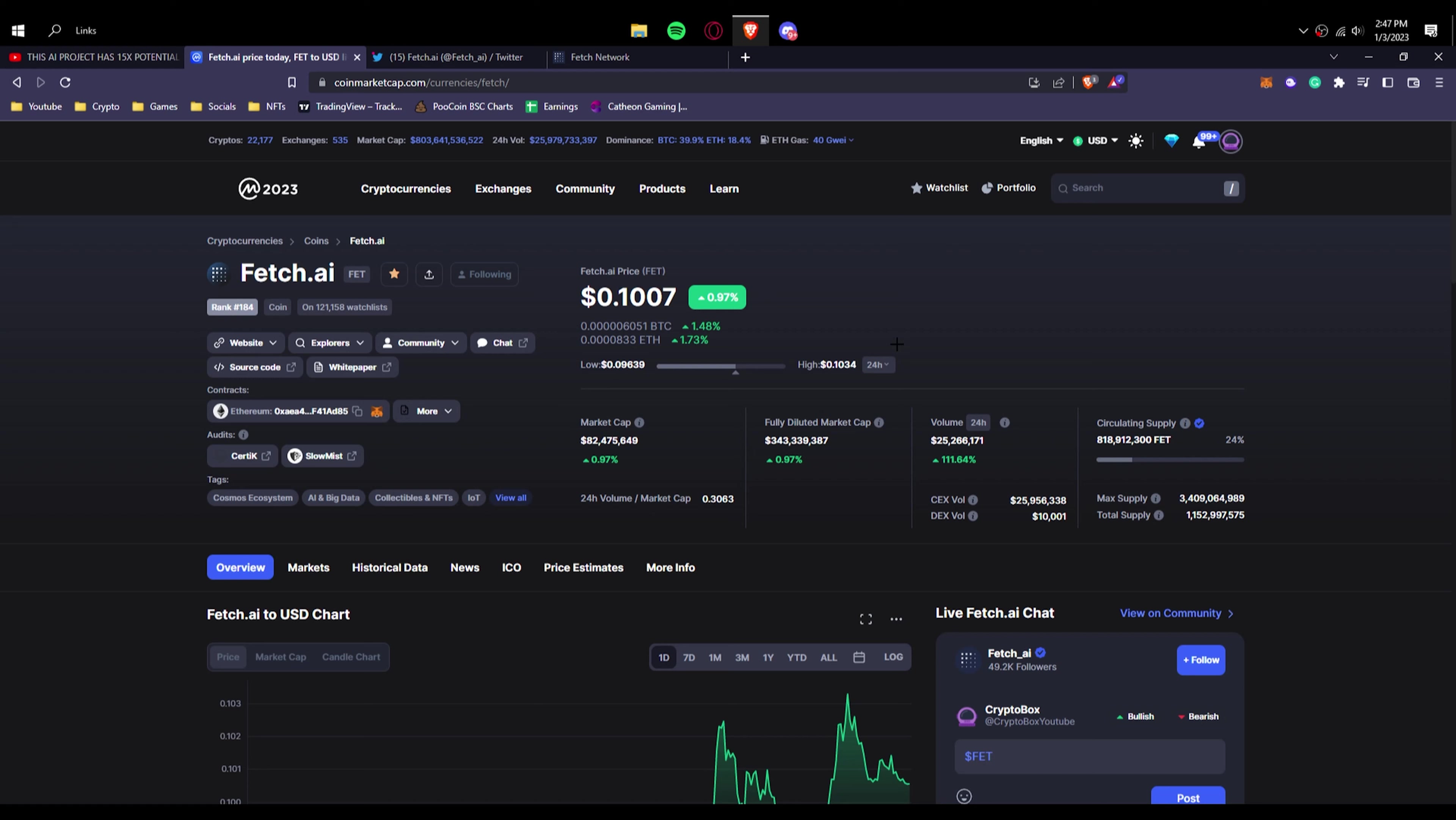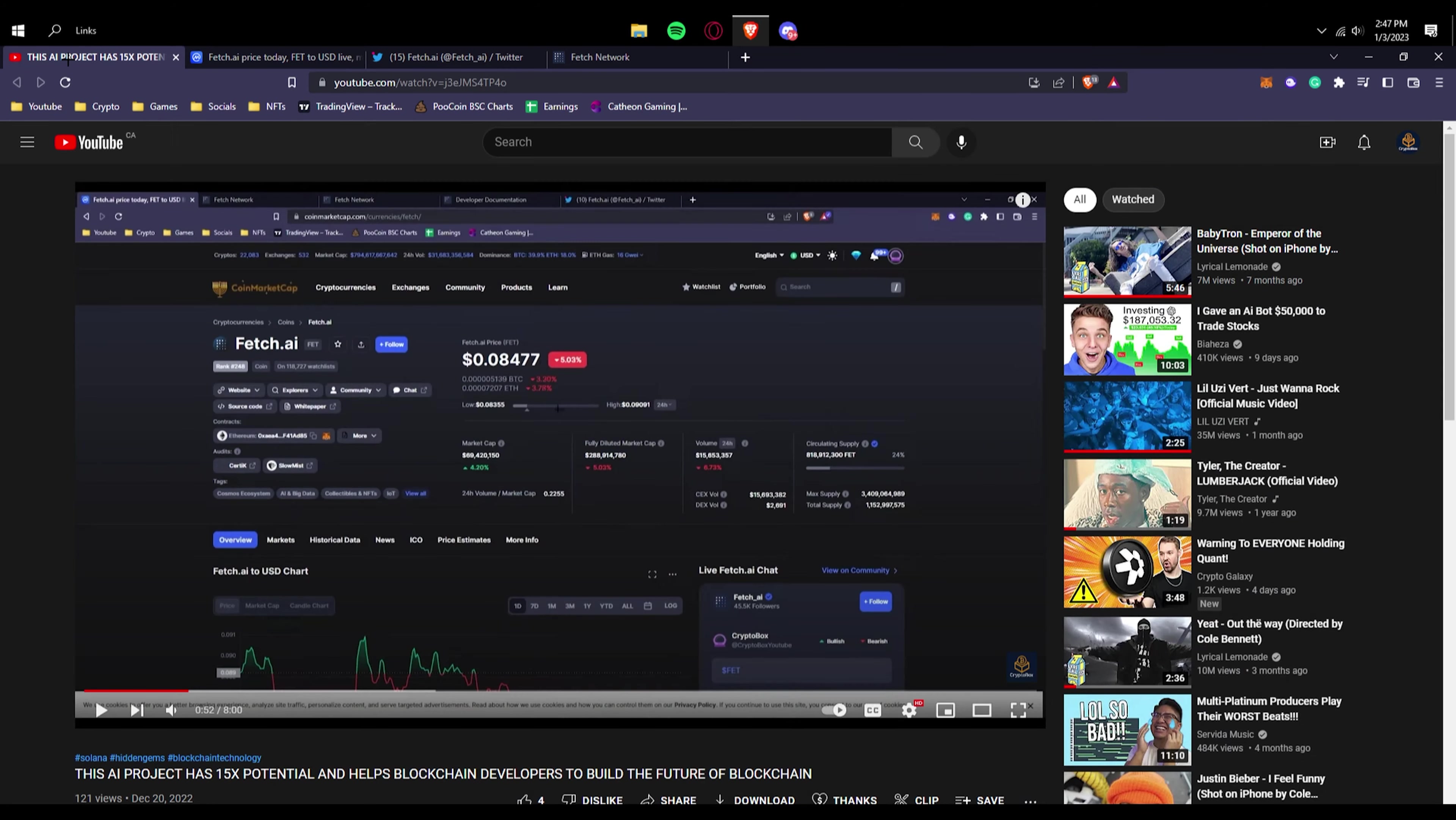This is a project I've recently talked about. Happy New Years everyone, this is January 3rd. When I made this Fetch AI video, as you can see right here December 20th, so this came out December 20th. I actually recorded this a few days before I think.